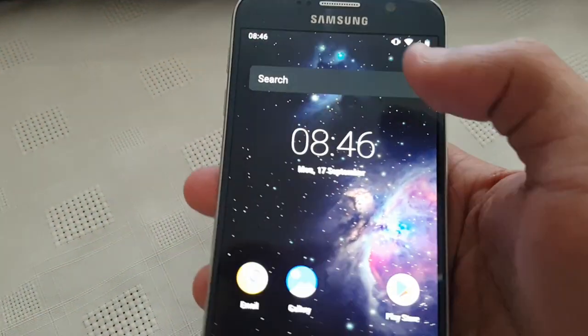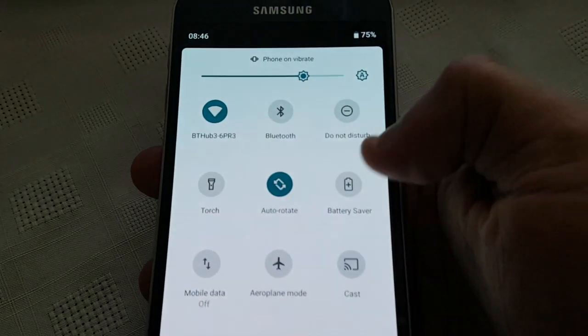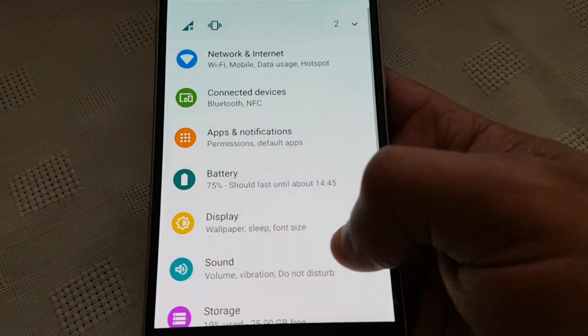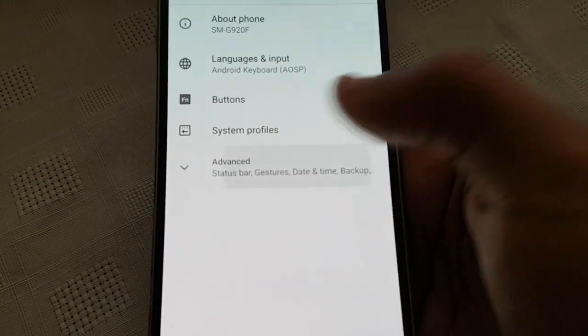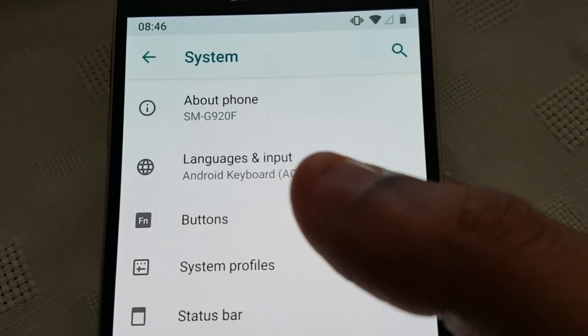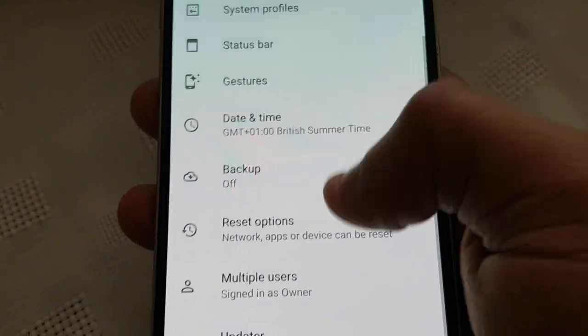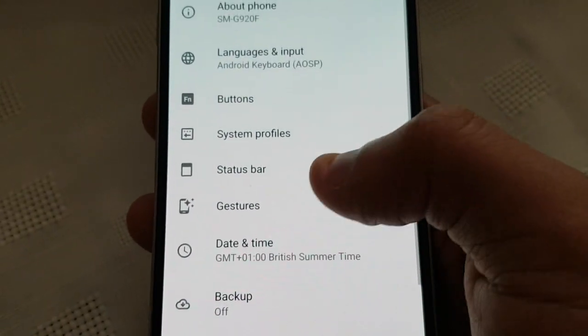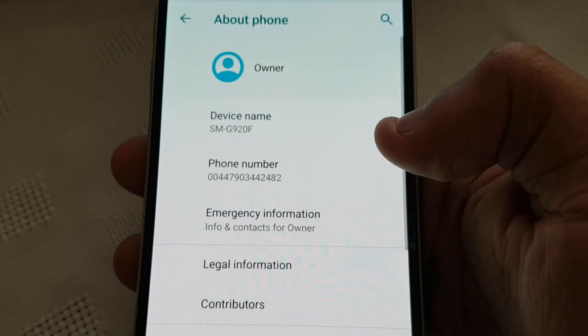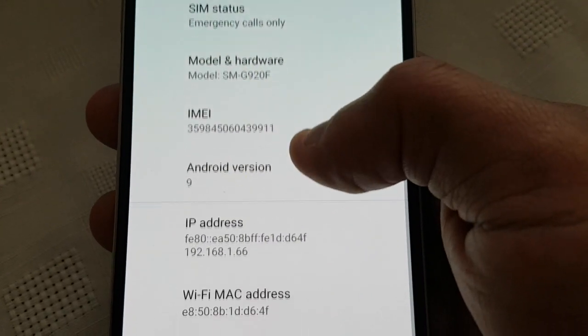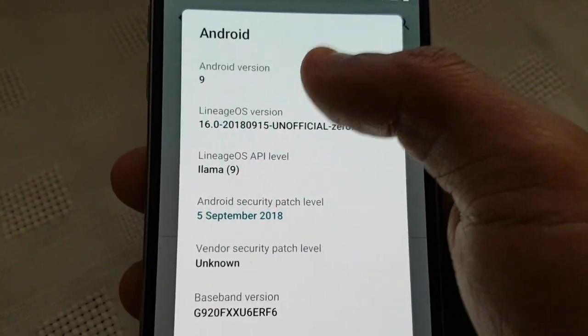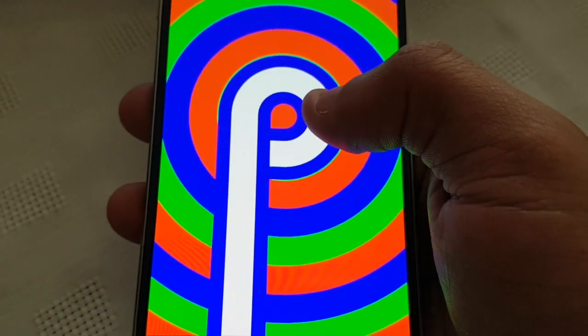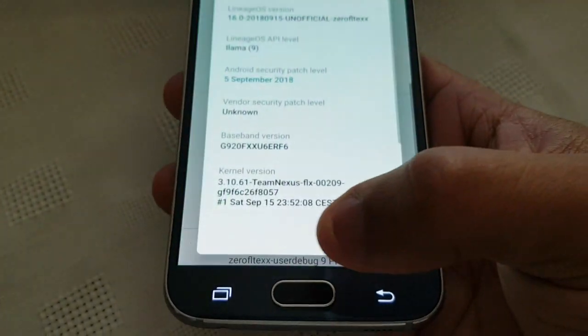Okay, so let's just go into the settings here. System. And I'm just going to show you, this is the SMG920F model of the Samsung Galaxy S6. About phone. Android version 9. And we've got the P logo there for Android Pie.